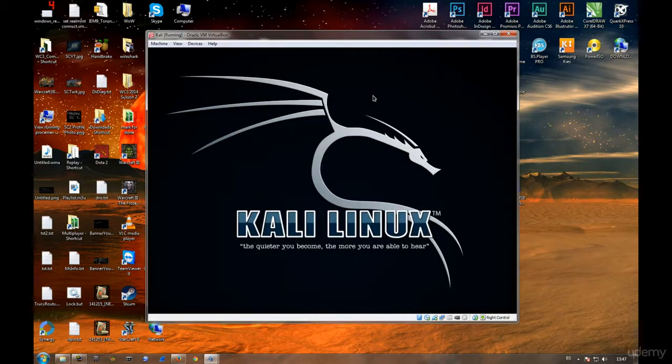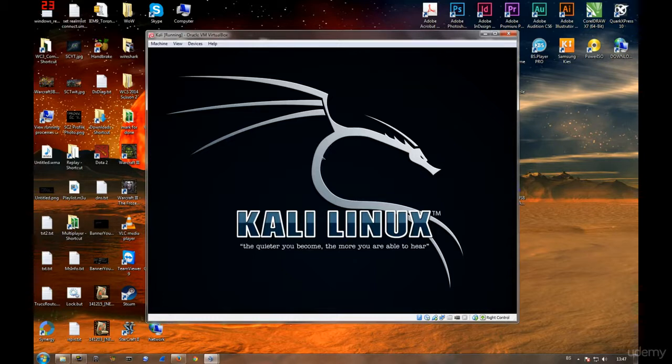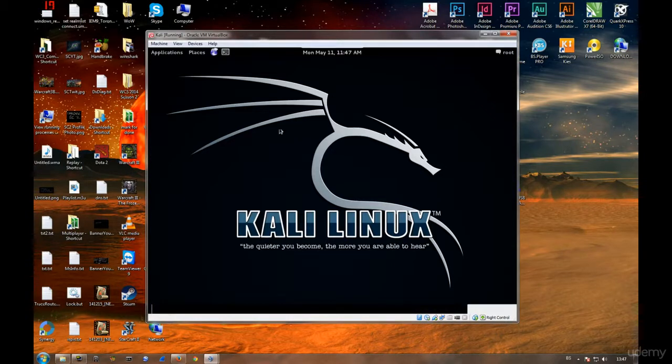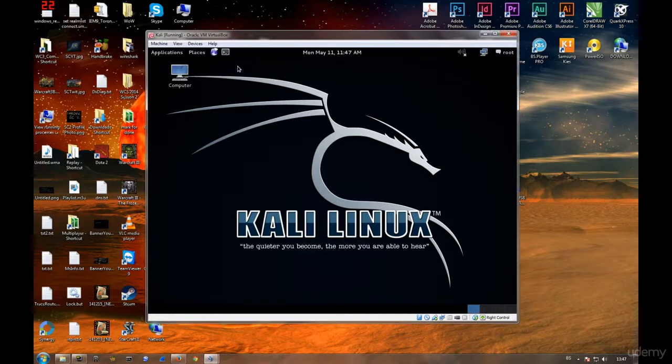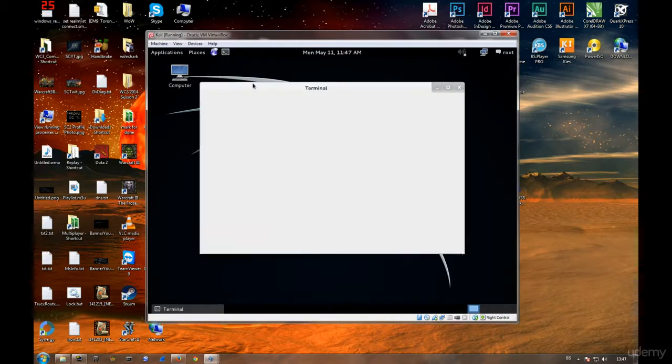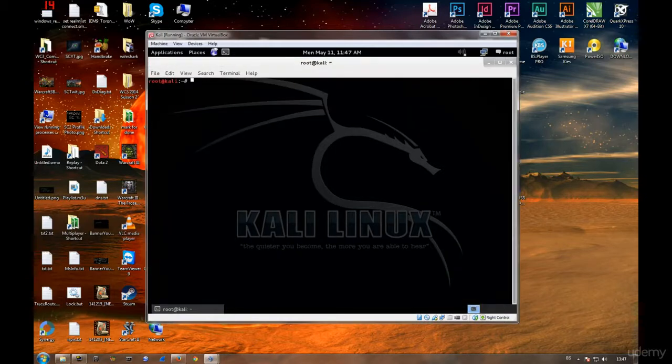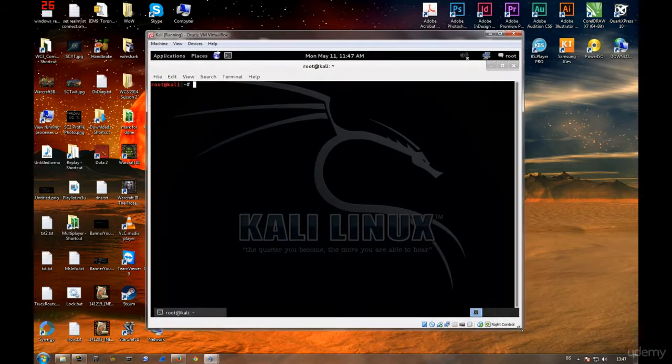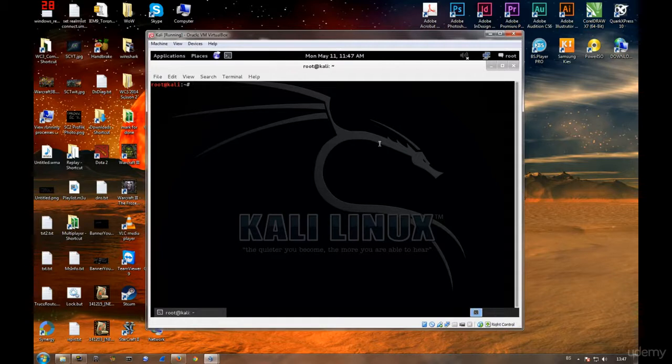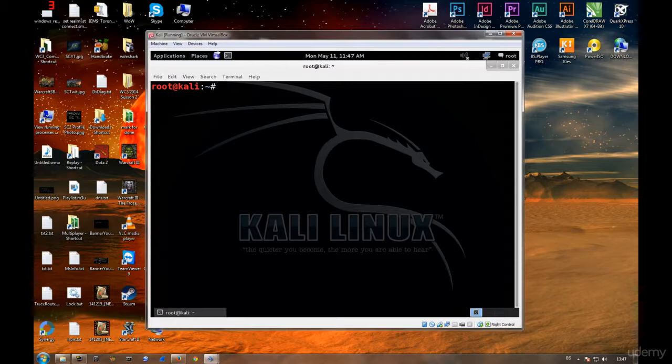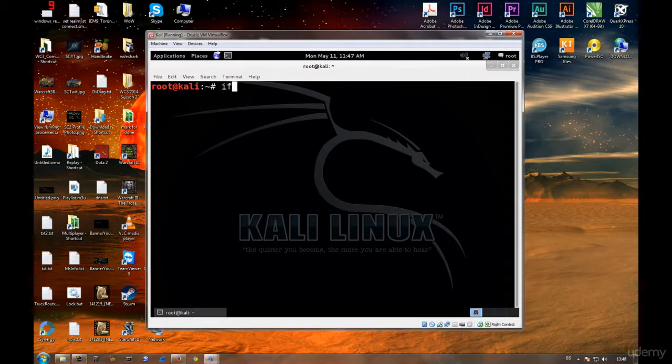Kali has booted and is up and running. Let me go ahead and click on the terminal and magnify it. I don't have the full screen extensions here, but I believe this is sufficient. You can see clearly what's going on.